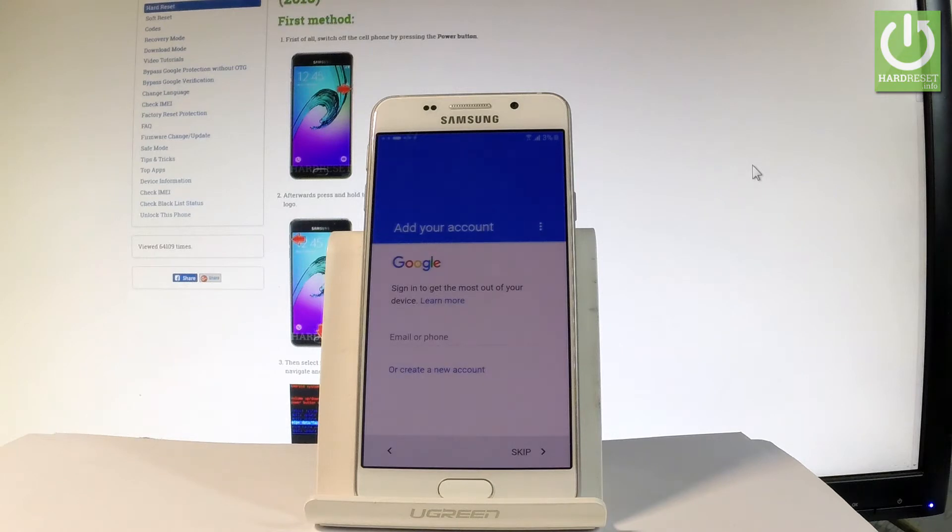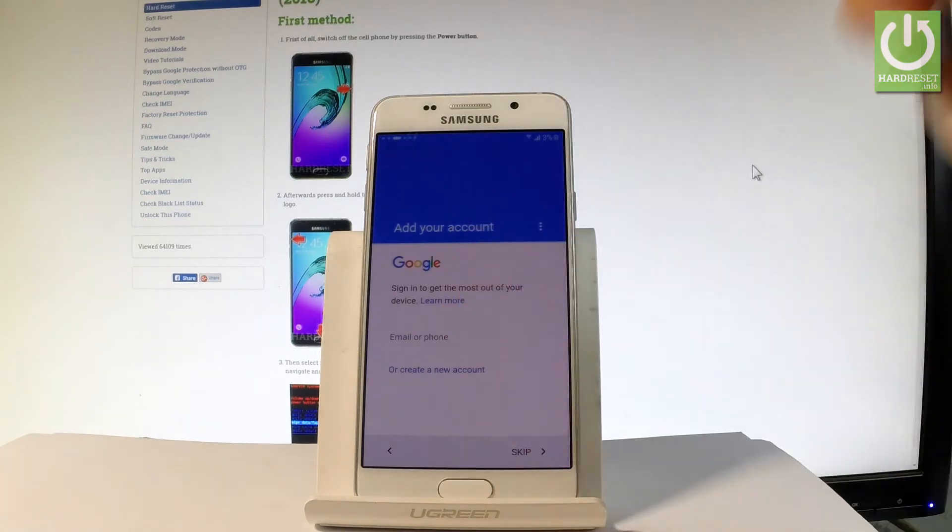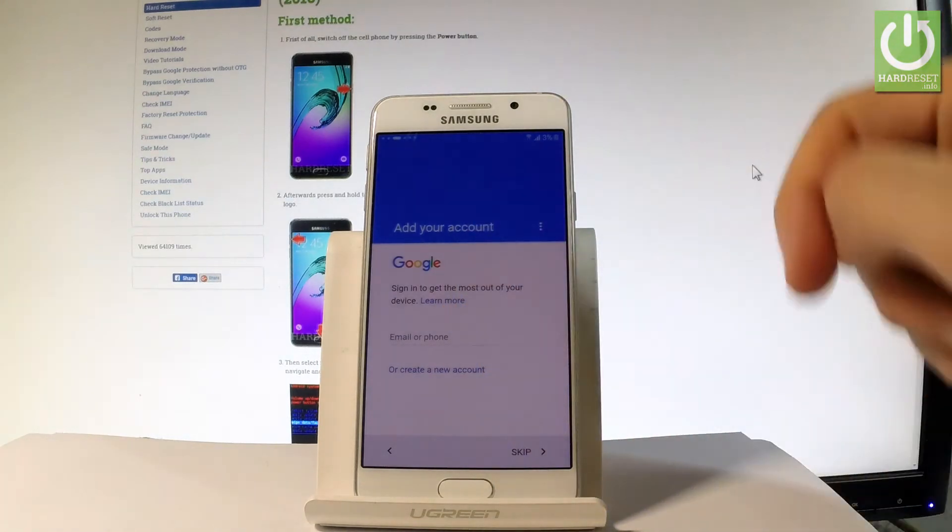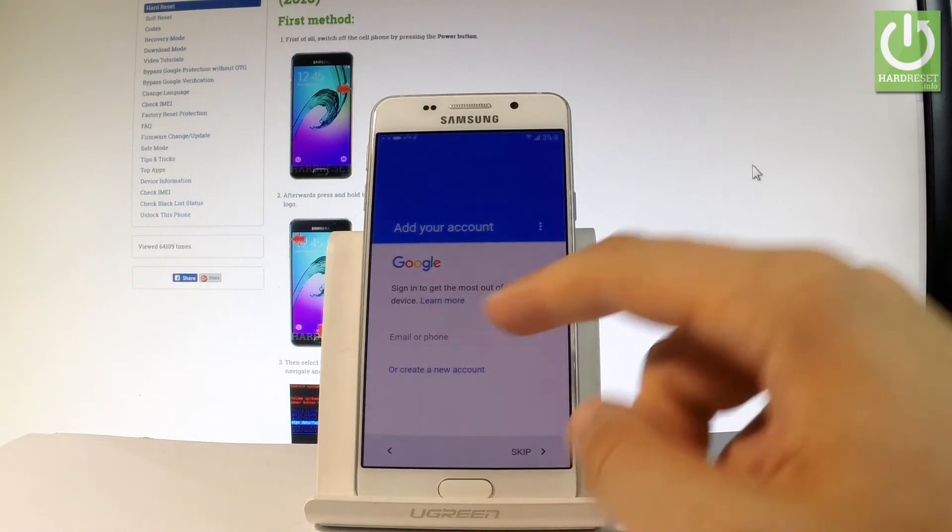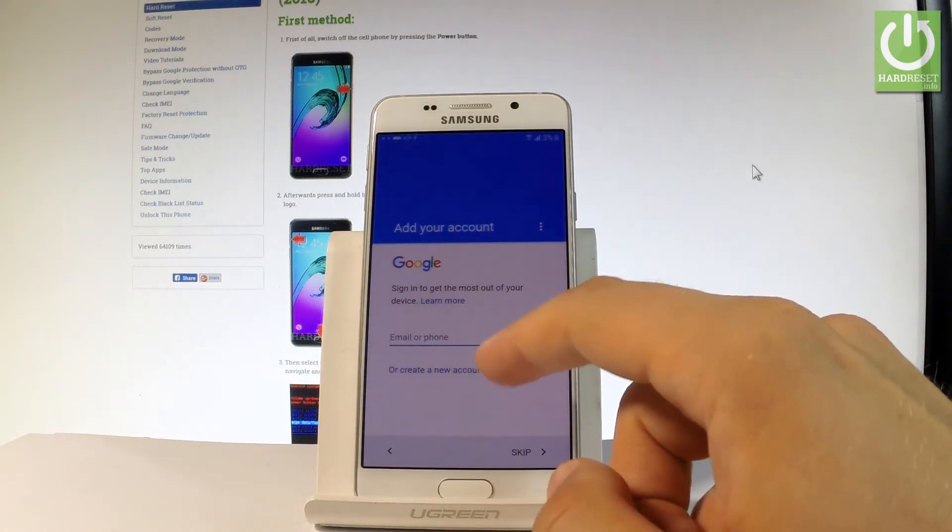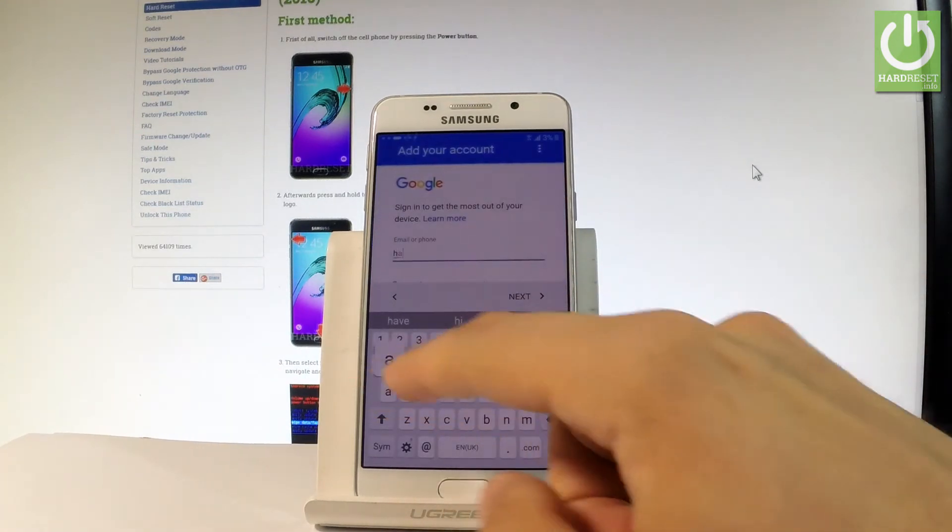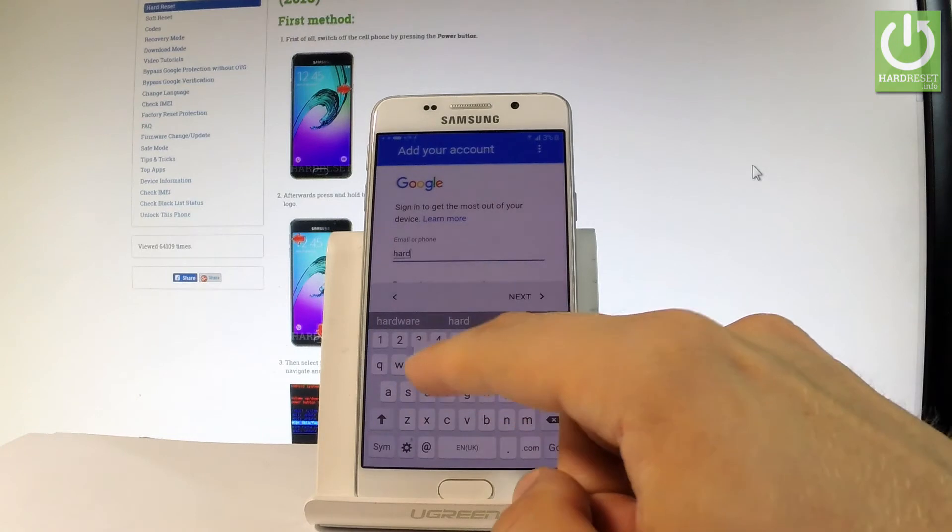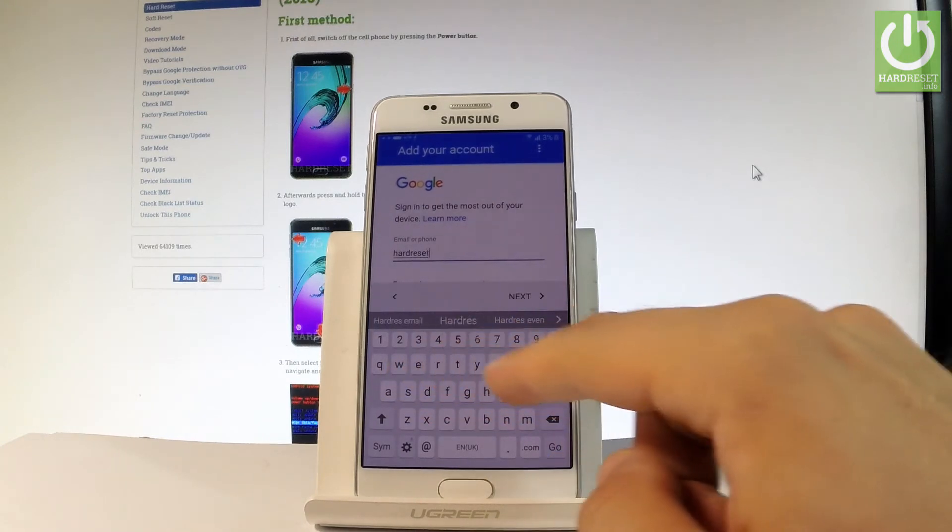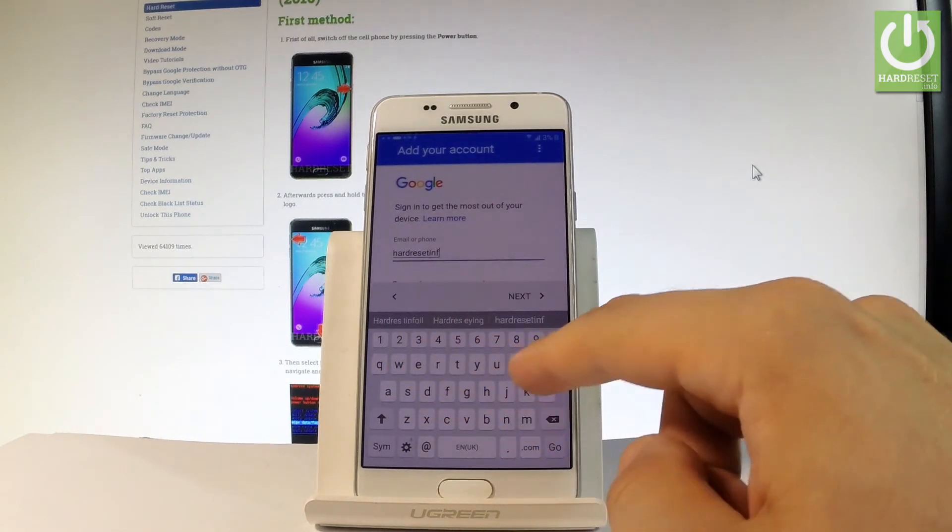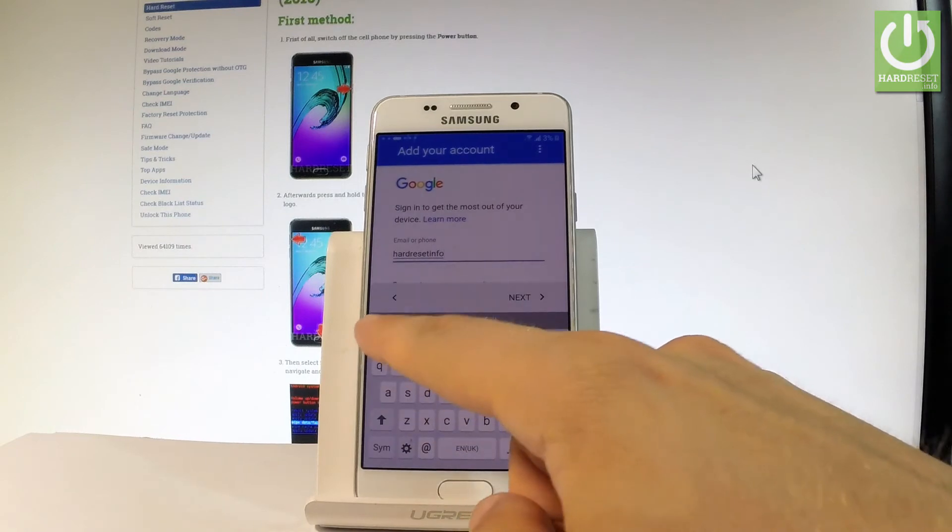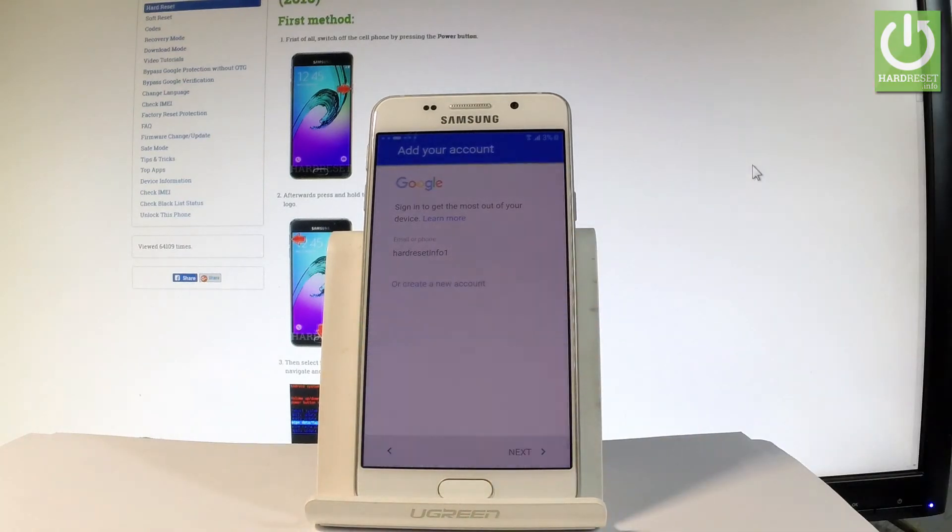Here you can add a Google account. So let me do it. Let me connect my device to my Google account. You can create a new one if you wish or you can bypass this step by choosing skip. Let me just input my email. Choose next.